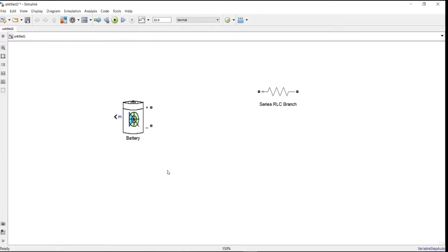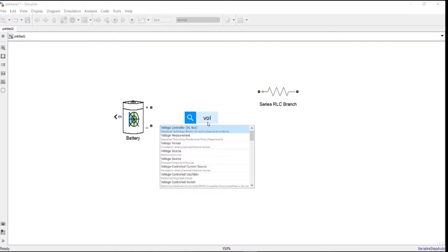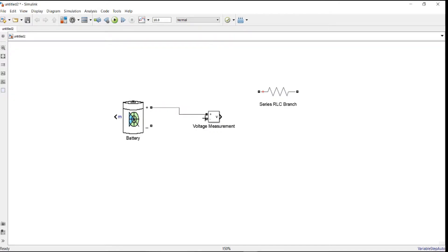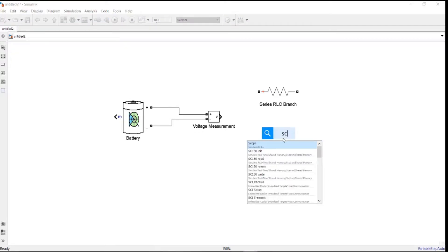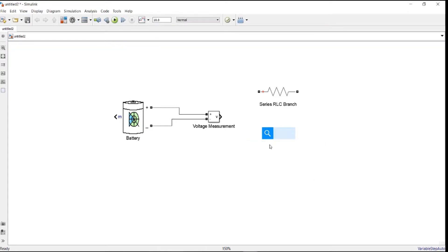I will show you now how to do both ways. In order to measure the voltage from the terminal directly, we need a voltage measurement block. We type volt, then we set for voltage measurement. Here it is. So from here we just connect the positive to positive and negative to negative.